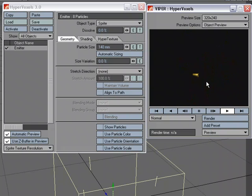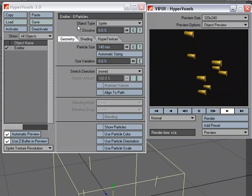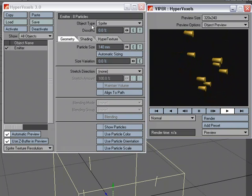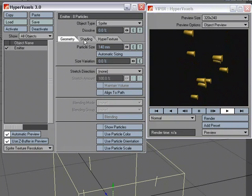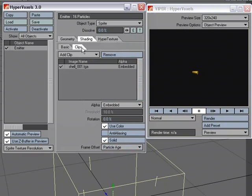So that's just a quick look at using an image with hypervoxels, with hypervoxels set to object type sprite. And we're just applying, over in shading, we're just applying that image and taking advantage of the alpha.